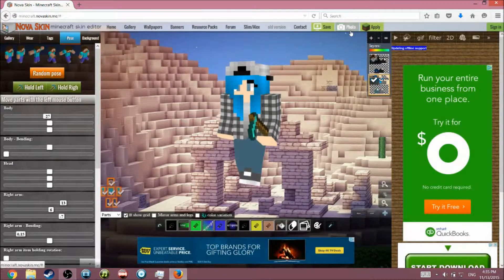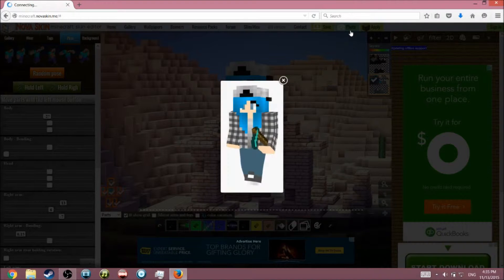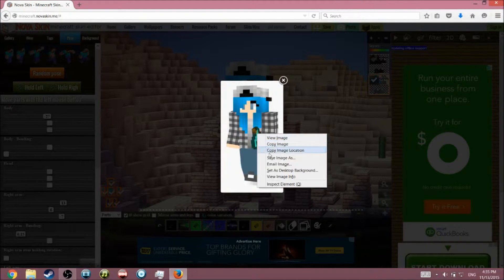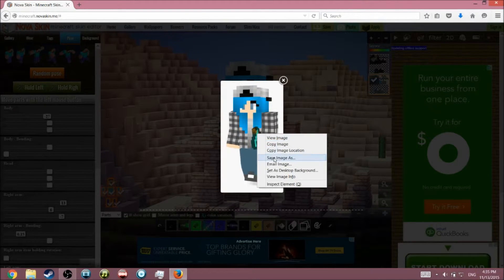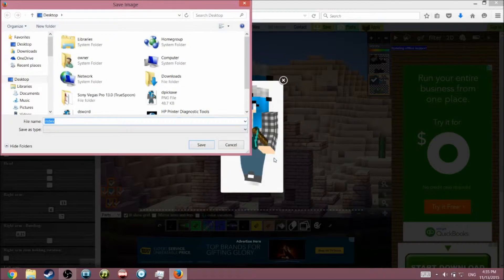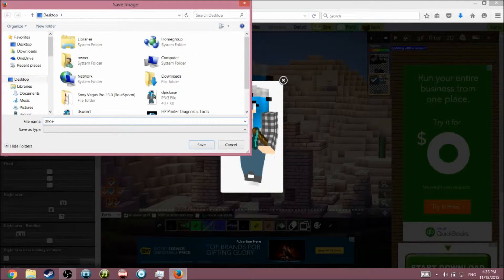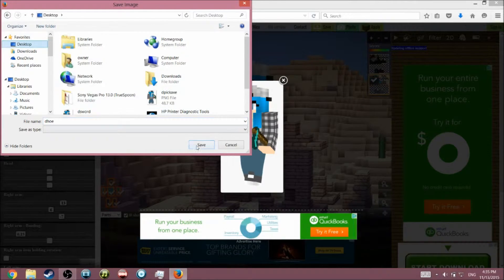You have to click Photo to save it, or you'll right-click here and click Save Image As. I named it 'D hoe' because I want to put diamond hoe. I'll save it onto my desktop so I can view it later, and then just press Save.